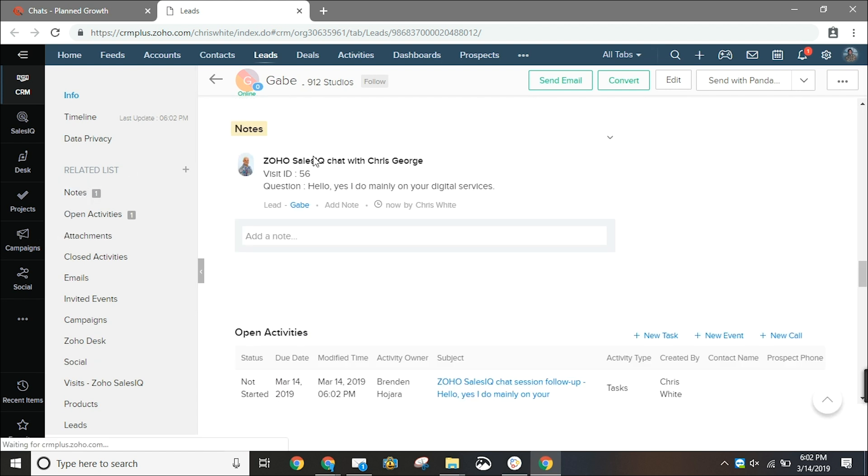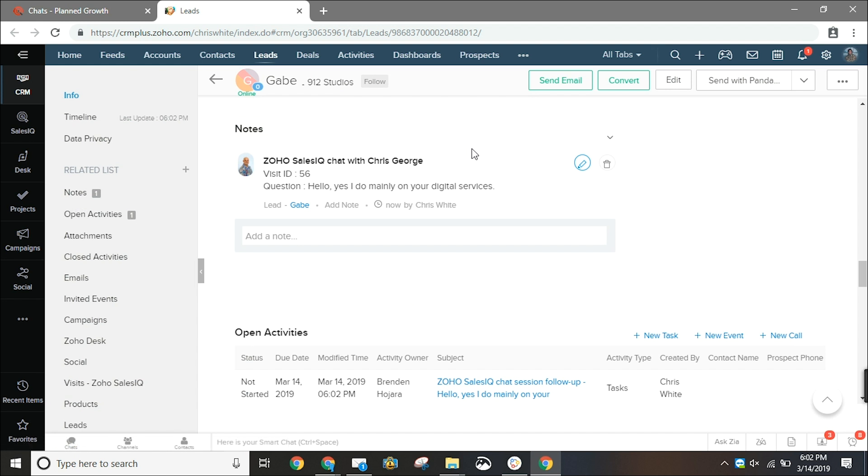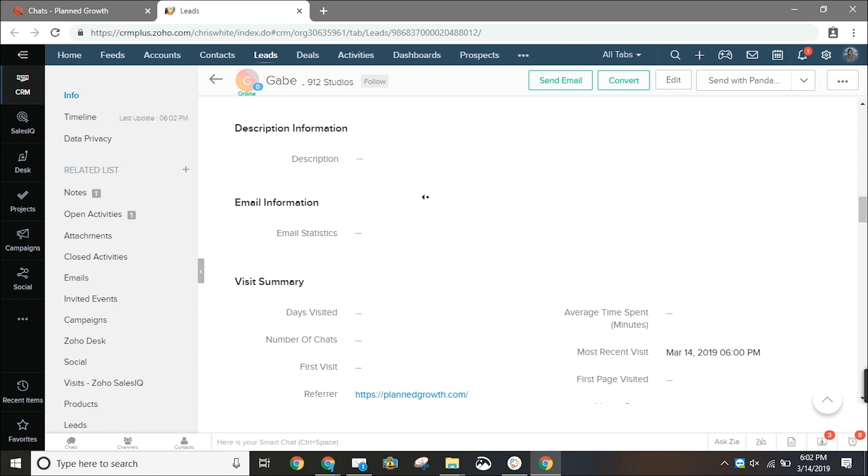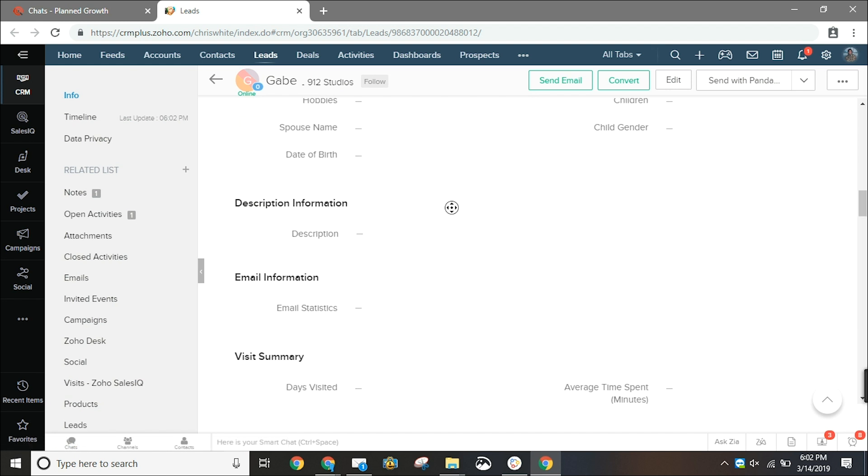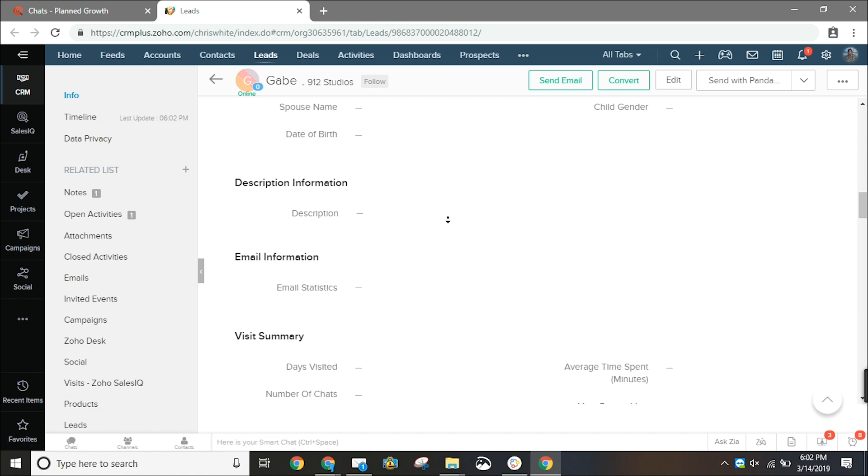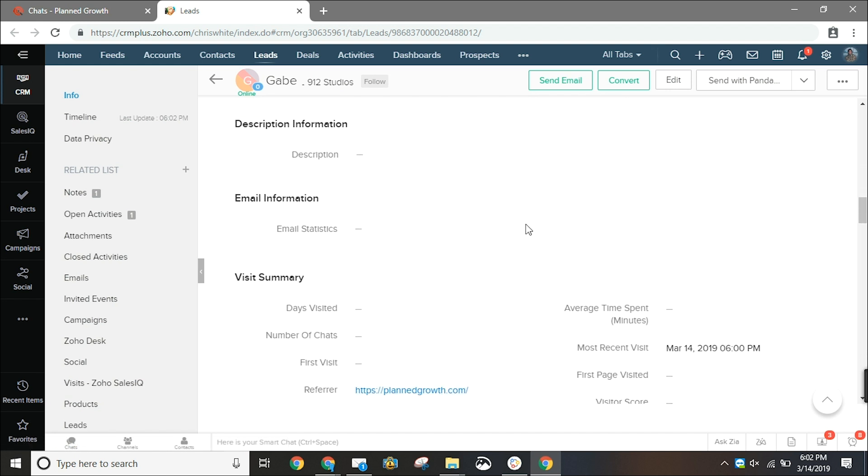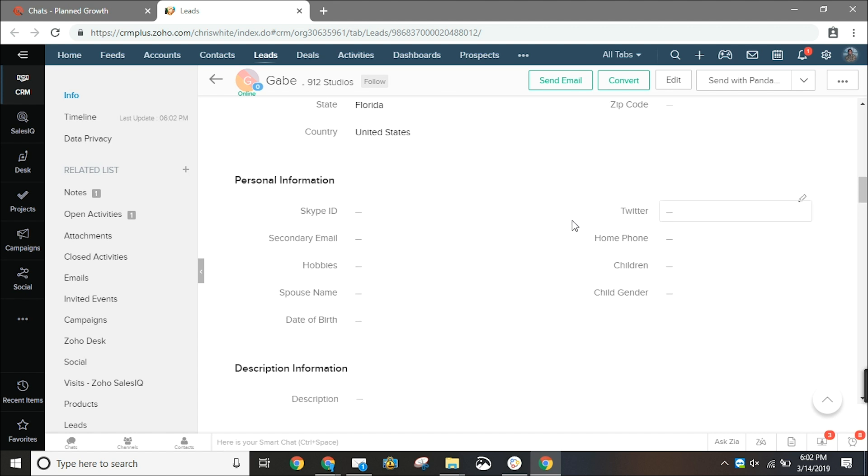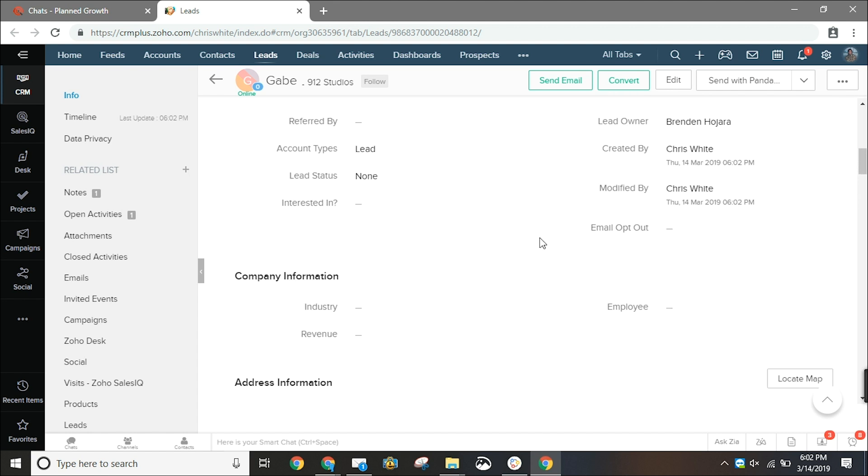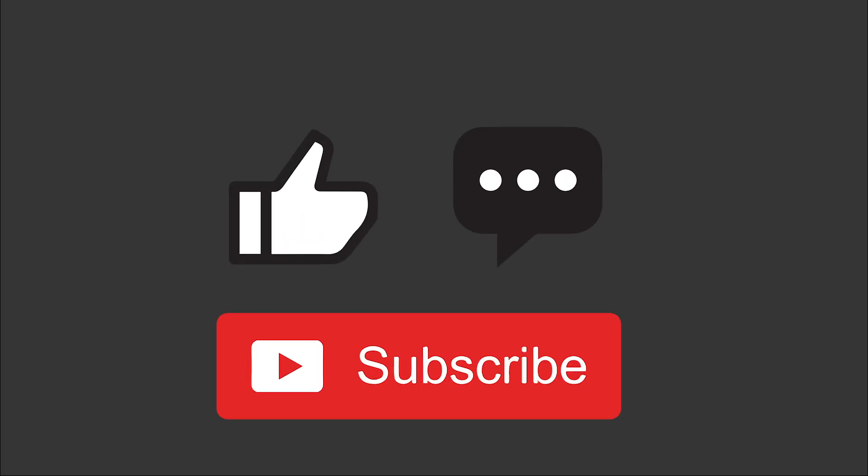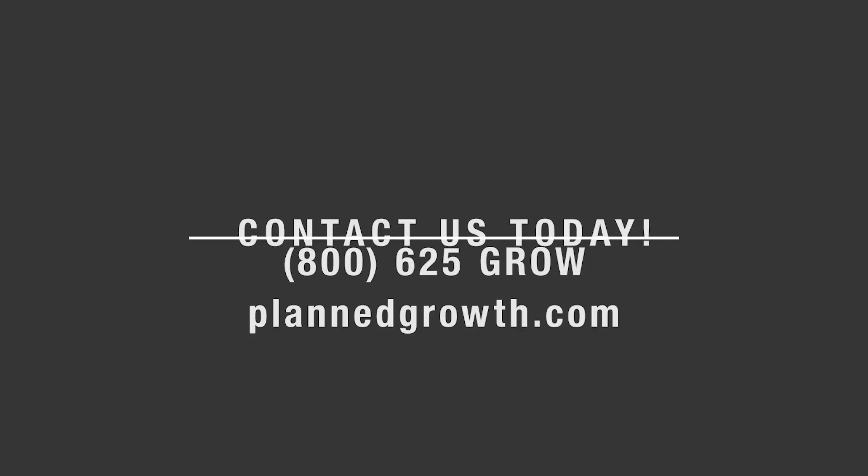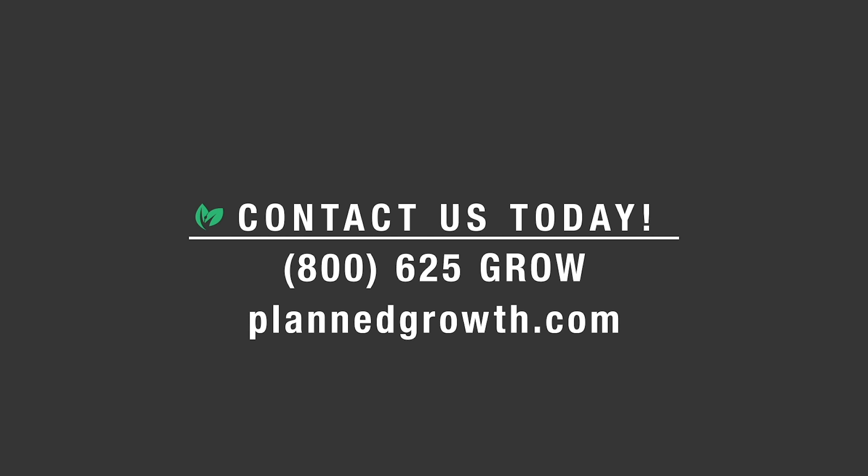Thanks for watching. This has been a tutorial on how to utilize the integration with Zoho SalesIQ and Zoho CRM to generate leads from your website. Don't forget to like, comment and subscribe and please let us know if you have any ideas for any future tutorials. Thanks and have a great day.